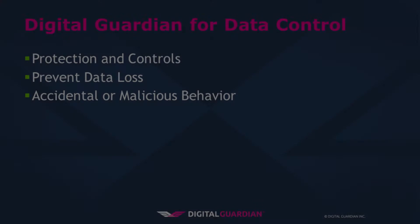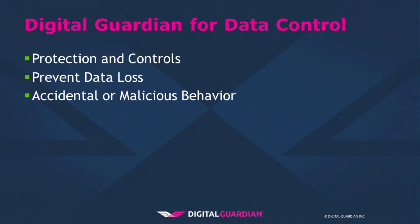Now Digital Guardian offers unparalleled protection, controls and prevents data loss. It doesn't matter to us whether that's accidental data loss or malicious data loss. The fact is Digital Guardian is watching your data, your critical assets, and we put the controls in place to ensure that those assets remain yours.